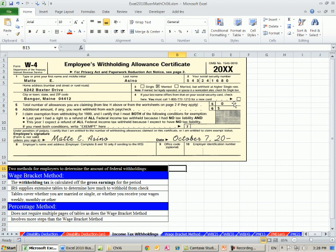So the more allowances you have, the less that is taxed. So if you put a zero here, if you're single, you don't put a zero here unless you want a refund.